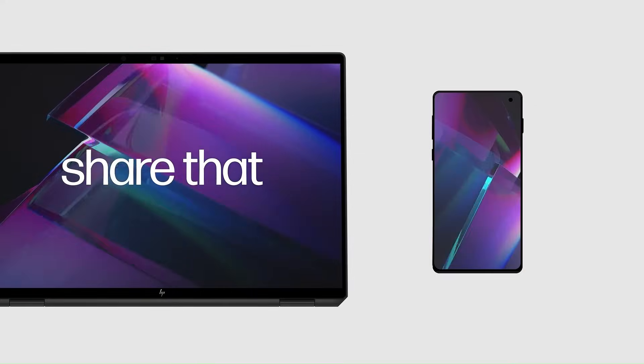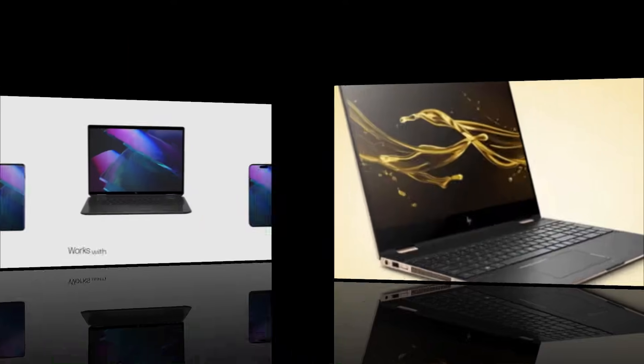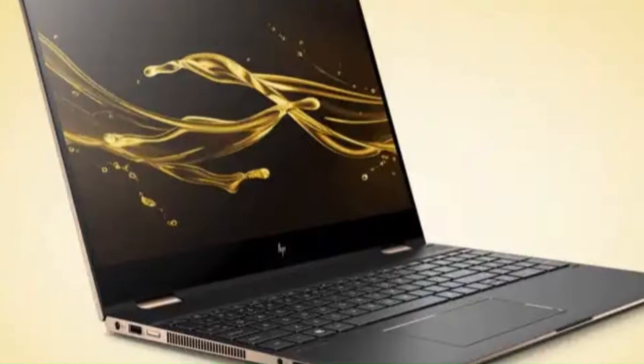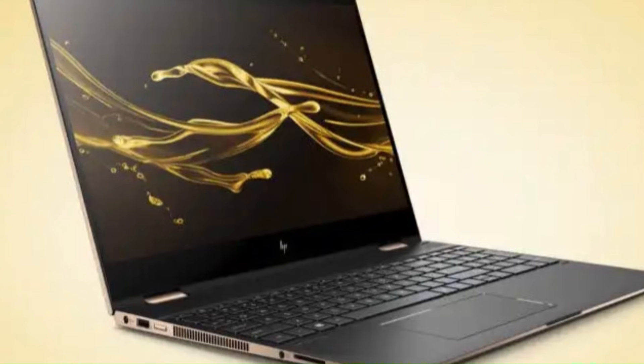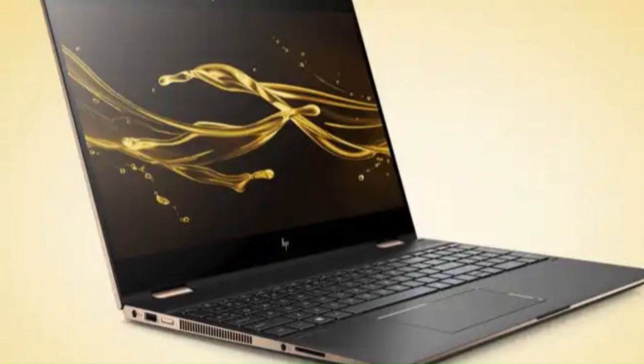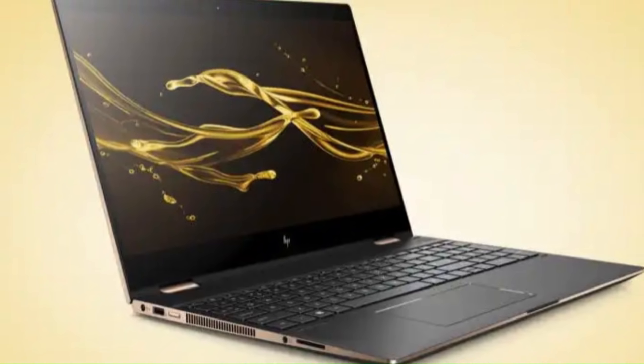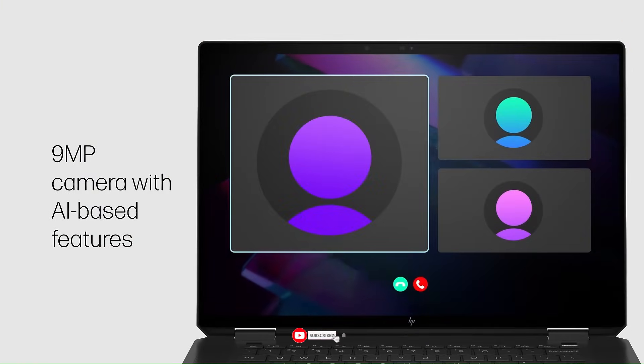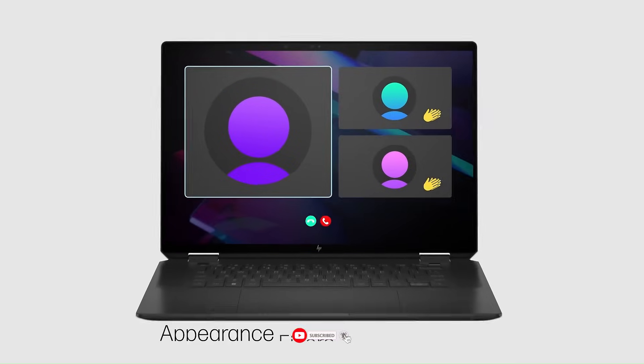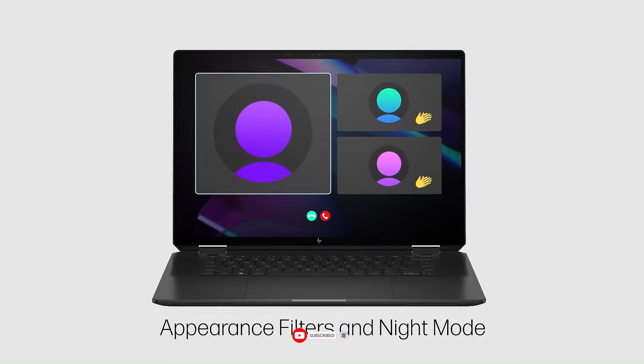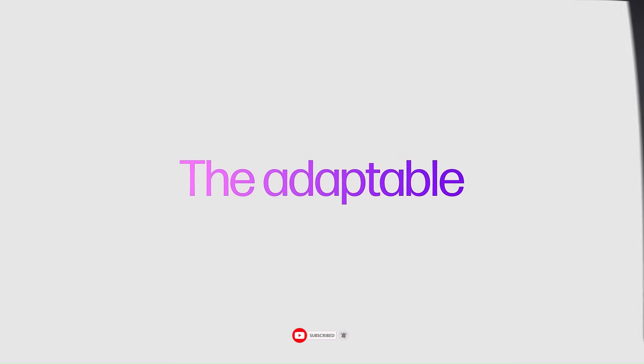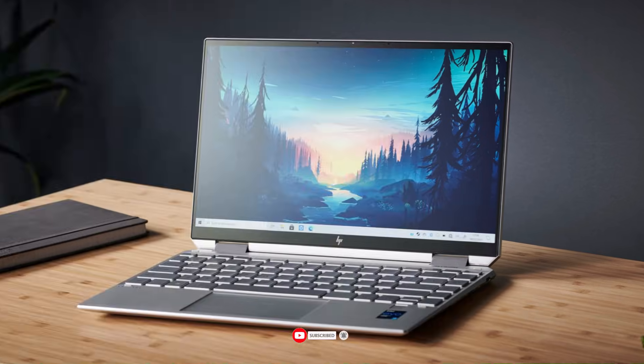And that wraps up the seven most insane AI-powered laptops of 2026, each one pushing the future of tech to the next level. If you love this countdown, don't forget to like, subscribe, and hit the bell so you never miss the latest tech drops.